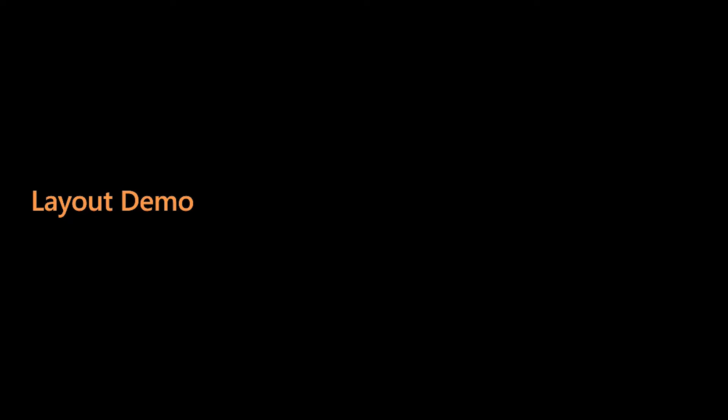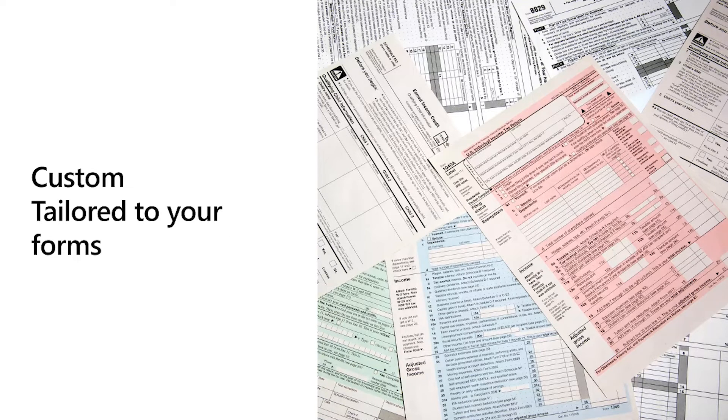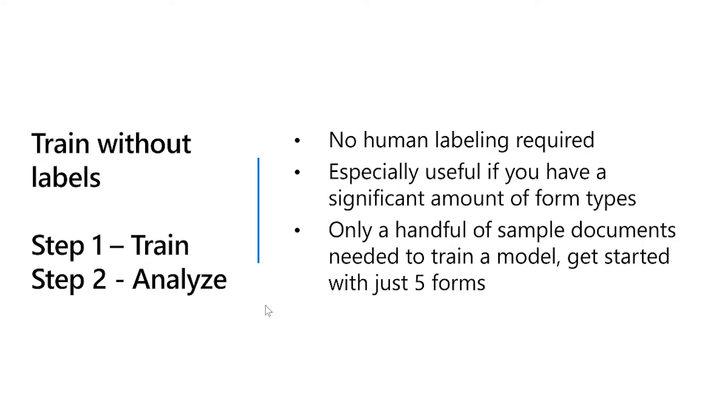We saw how we can extract text and tables with the Layout Form Recognizer functionality. Let's now look at how we can train a model to your forms with the custom functionality. Form Recognizer includes a custom option where you can train models specific to your forms and to your data. There are two available options. One is train without labels, which includes two steps: the train step and then the analyze step. Train without labels requires no human labeling. It's especially useful when you have a variety of form types and you want to quickly train a model for all those form types. Only a handful of documents is needed to train without labels and to get started with Form Recognizer.